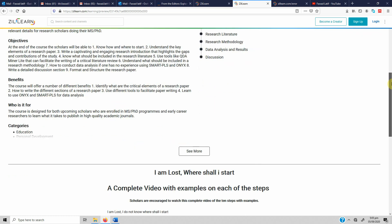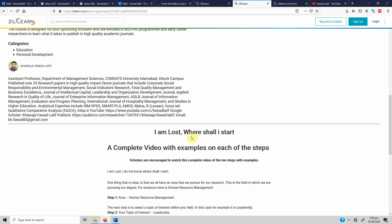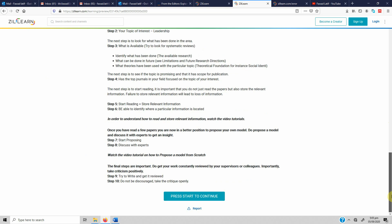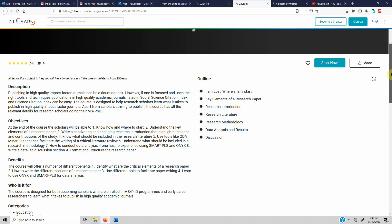The course follows a stepwise process. If you don't know anything, it tells you what to do and covers all the key elements of a research paper or thesis: introduction, literature review, research methodology, data analysis and results, and finally the discussion.